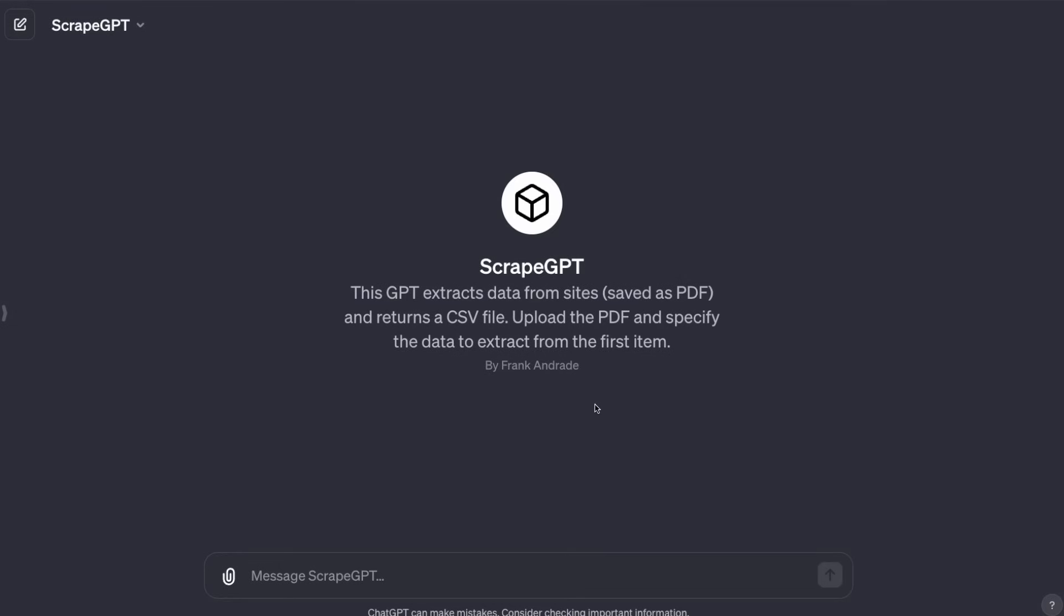Before we start with this video, note that this method isn't going to be appropriate for all websites out there, but it's still powerful and very easy to use. With that in mind, let's build ScrapeGPT.